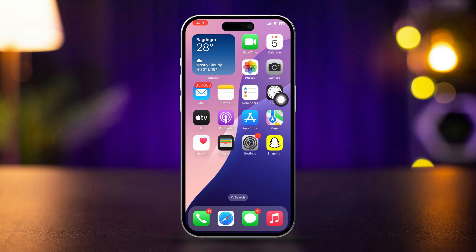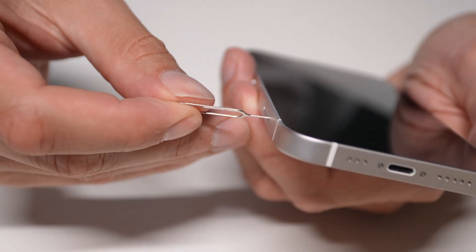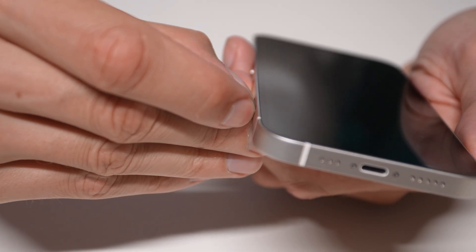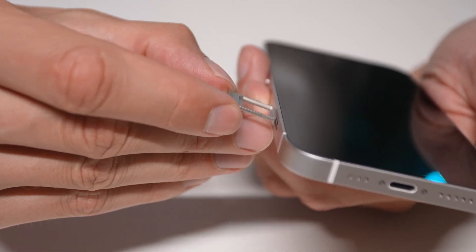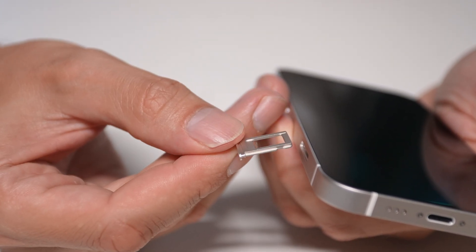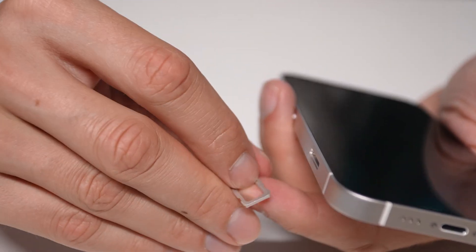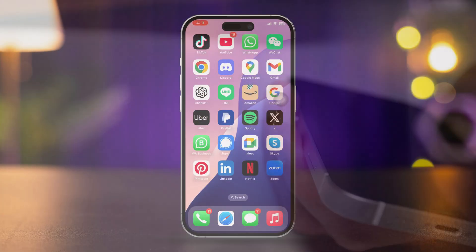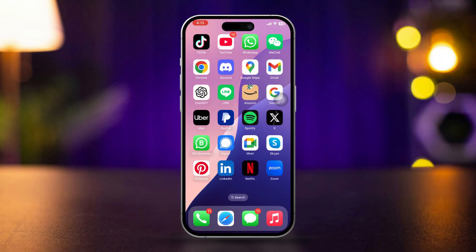Solution 2: Eject your SIM card. Try to eject your SIM card, then wait for a moment. Now reinsert your SIM card back into your iPhone. Check if your issue is resolved. If you still have issues, try the following next solution.